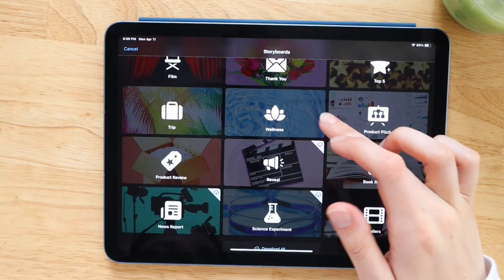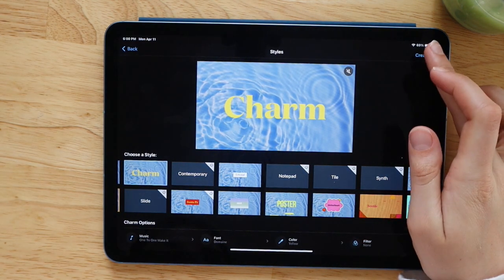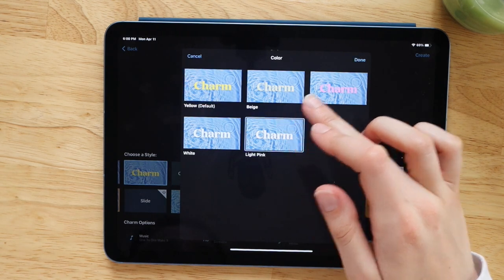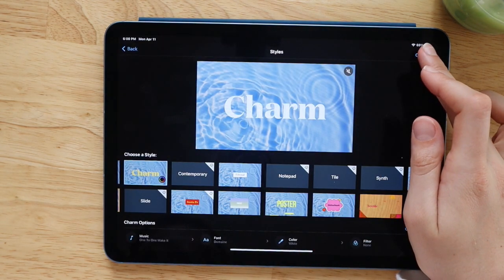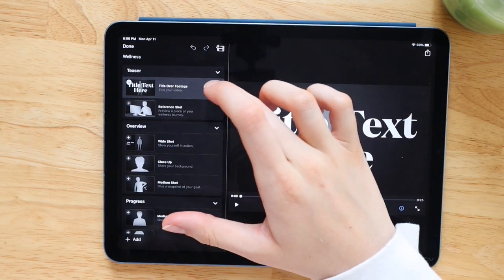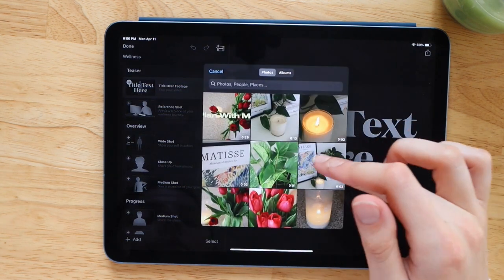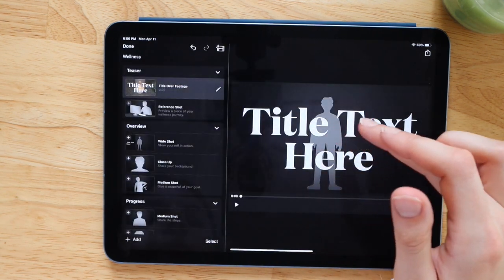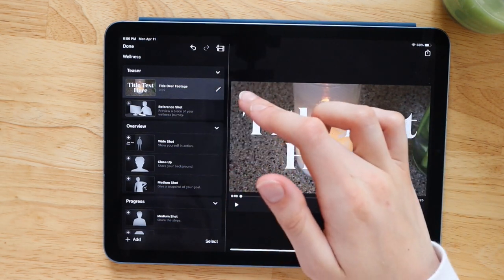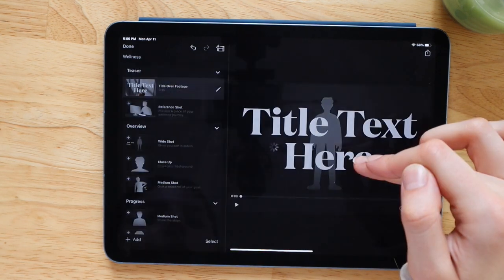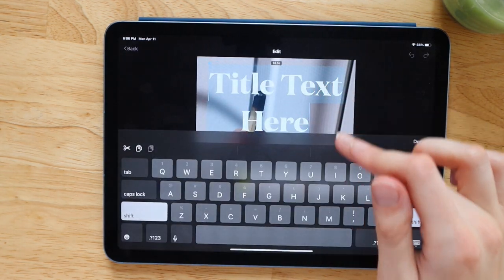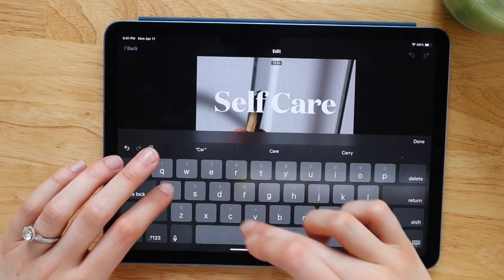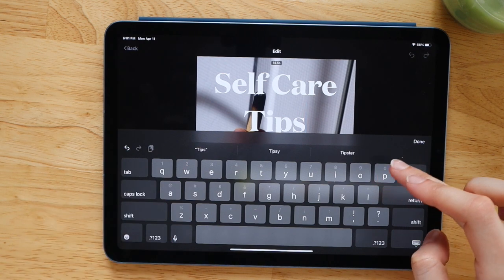So I went in and I chose the wellness template. And of course you can go in, choose your font, just like you did with the Magic Movie feature, choose your color, your music, et cetera. And then I'm just going to tap the little pencil and start adding in clips based on what the storyboard is telling me to add in. So I'm adding in a variety of different shots. I'm getting wide angle shots, closeup shots. I chose the wellness one, so I typed in self-care tips. I just figured this could be a nice intro for a self-care video. I was just doing an example to show you guys how easy it is.